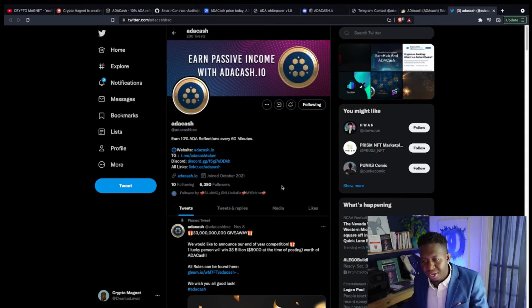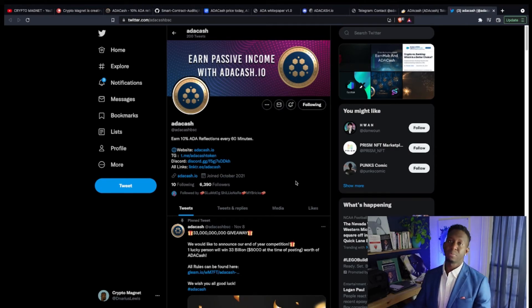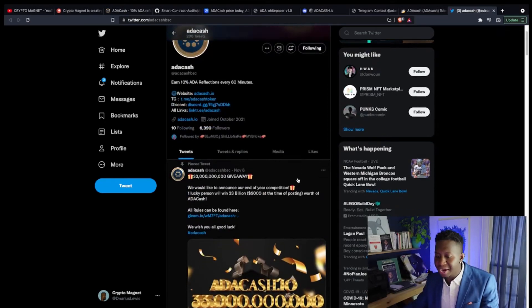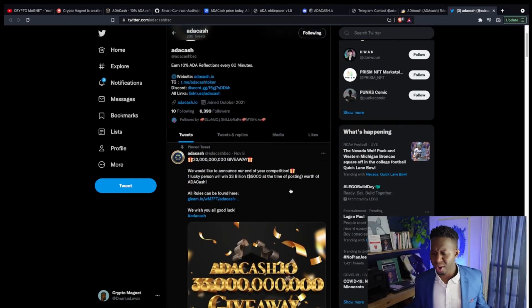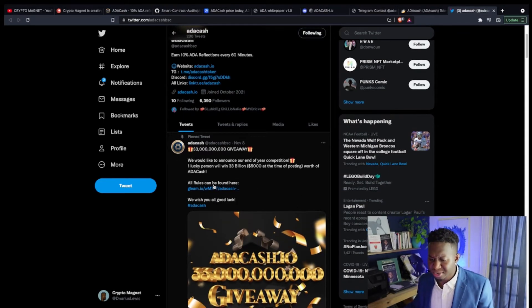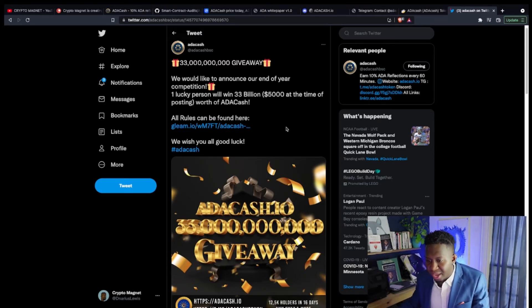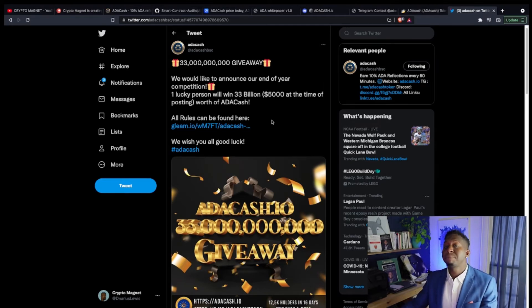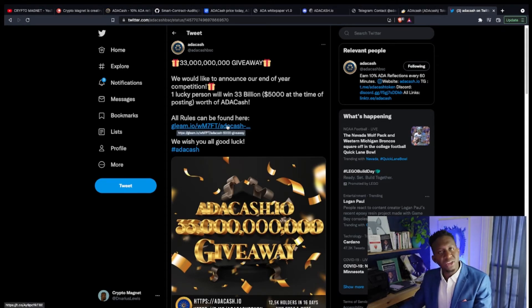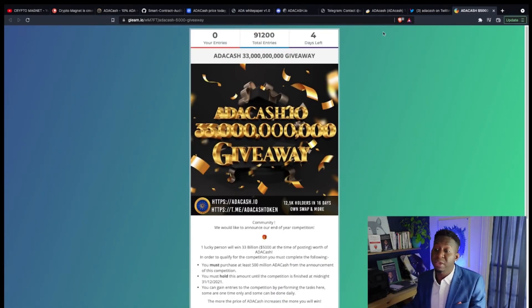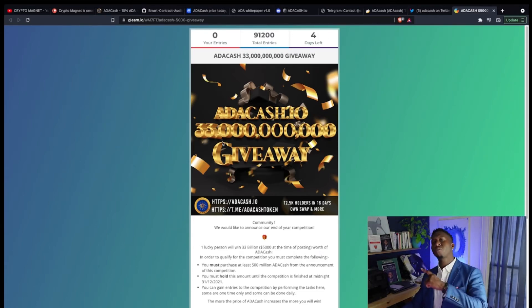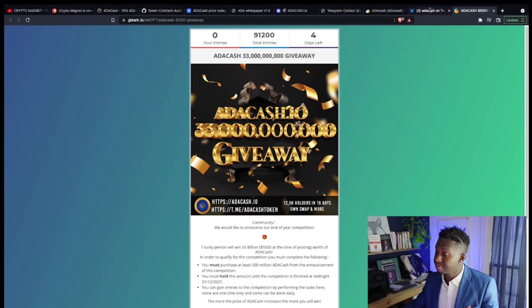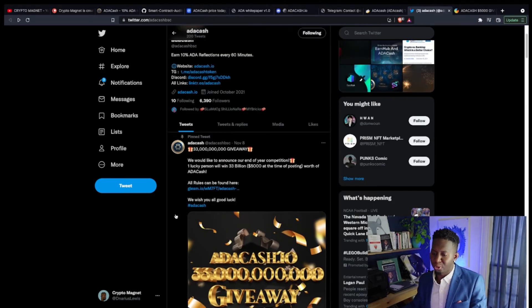If you go over to Twitter, guys, they have around 6,300 people who are currently part of their ecosystem and are continuously growing. They're highly active on Twitter as well, giving out multiple giveaways. If you want to be part of the giveaway, simply go over to Twitter, be a part of the Gleam, and you will be a part of it. They're giving away lots of ADA Cash. One lucky person will win 33 billion dollars ADA Cash, $5,000 worth. You have four more days to be a part of this giveaway, so you have no time to waste.